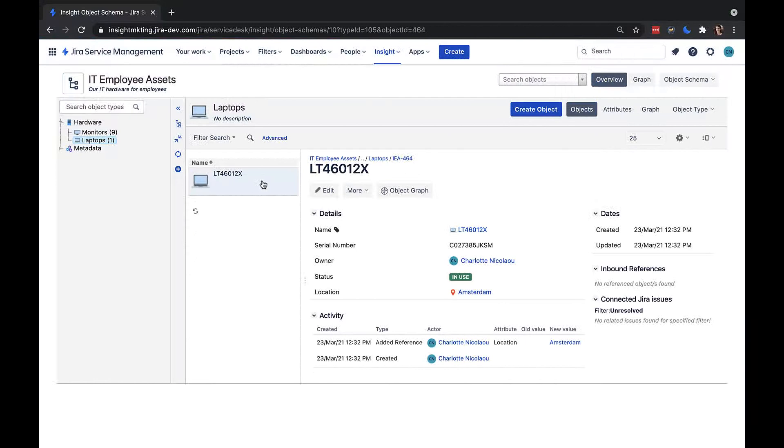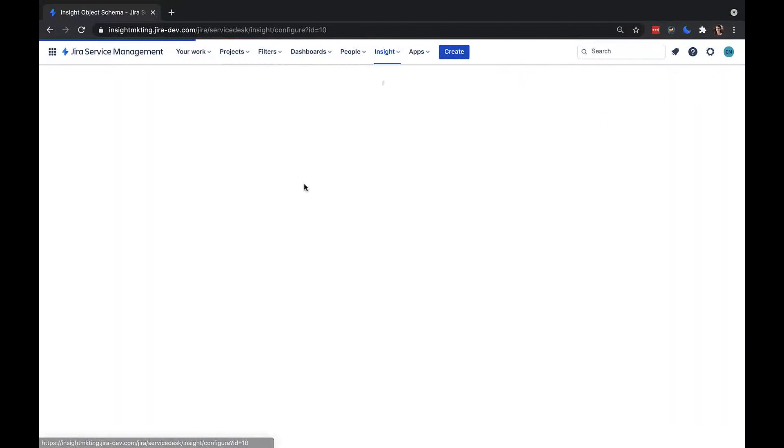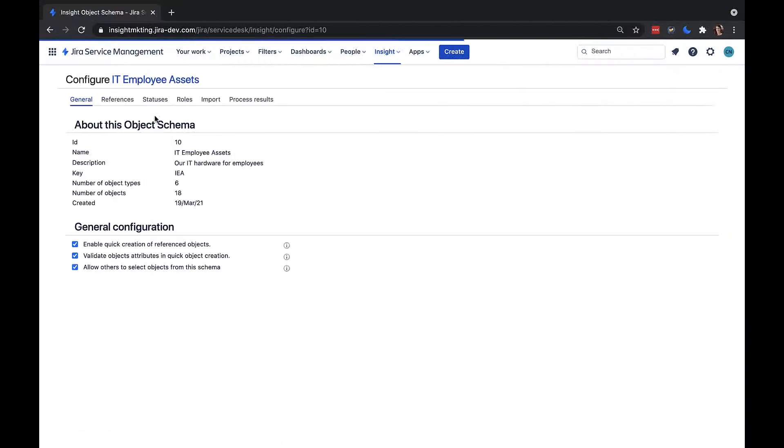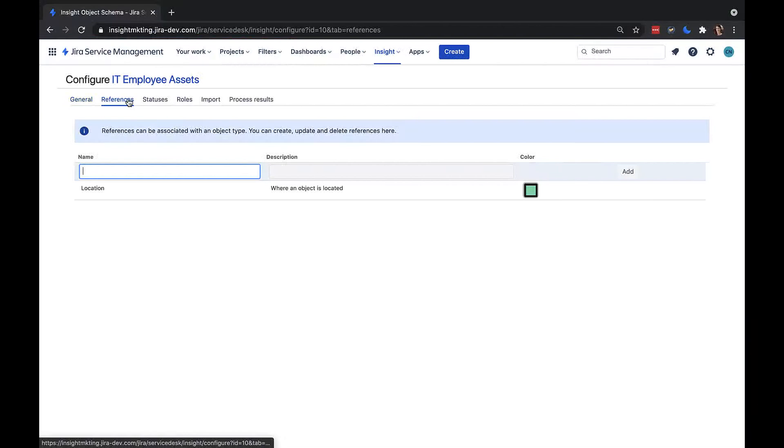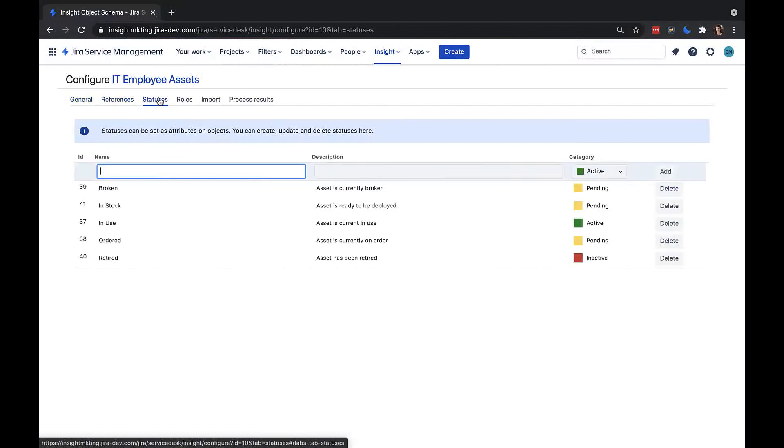As a final note on the object references and statuses, I can define these by going to object schema and configure. On the references tab is where we define what types of links we can have between objects in this schema. In the statuses tab, we can set the different types of statuses for our objects. All of these references and statuses will then be accessible from all our object types in this schema. You can also set statuses and references on a global level by going to the insight configuration settings.